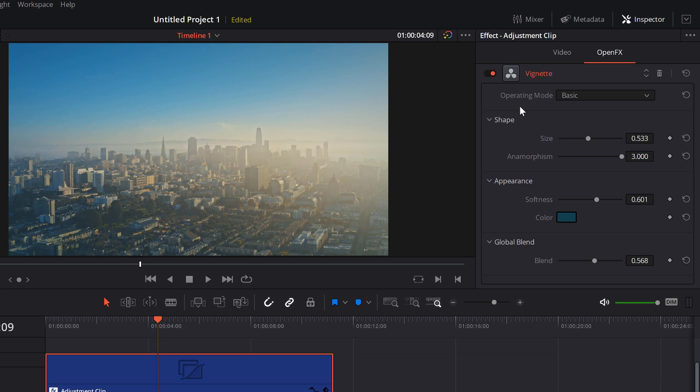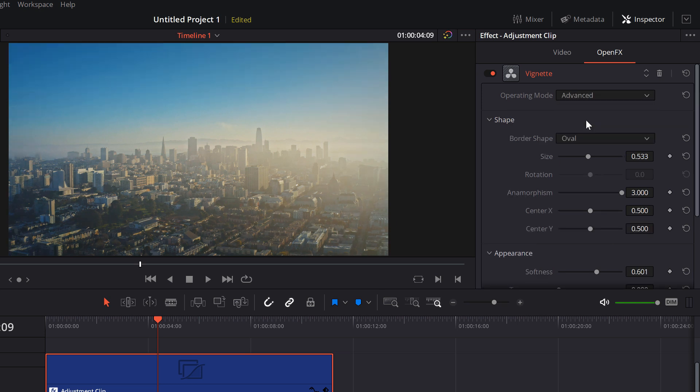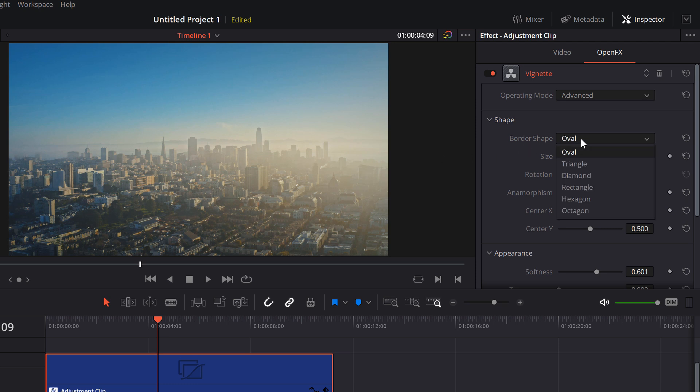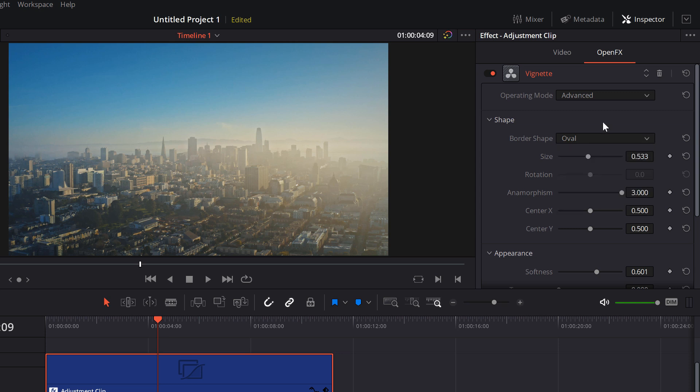If you want more control, select the operating mode, go down to advanced, and then we've got some extra options here. So you can change the shape from oval, triangle, diamond, rectangle, hexagon or octagon. You can also change the centre point, so you've got the X and Y here, so you can just move it to the left, to the right, up and down.